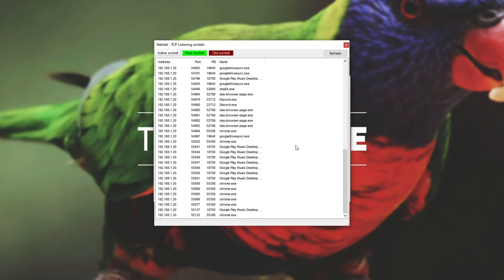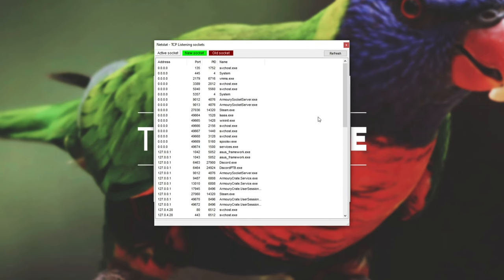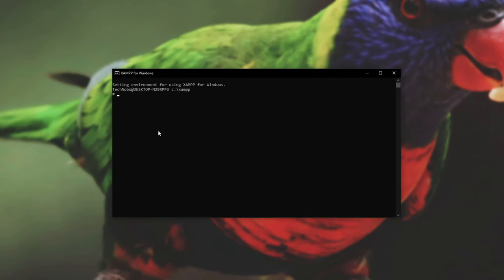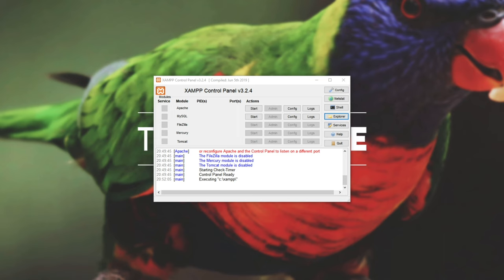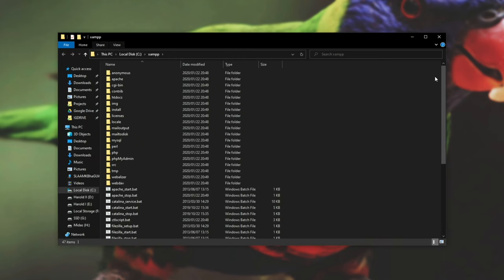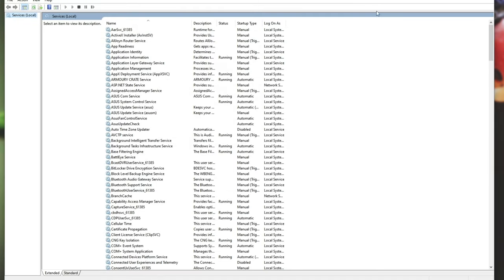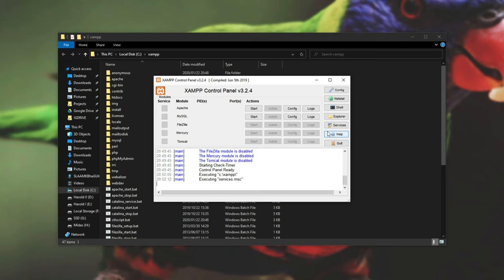Netstat gives you information on everything running on your computer right now. Shell gives you shell access to XAMPP, however I won't be using this. Explorer lets you explore the C:\XAMPP folder, which you could simply open up manually. We also have services over here which opens up services.msc, and then we have help and quit.